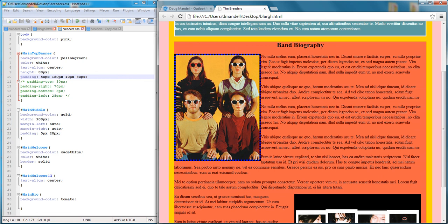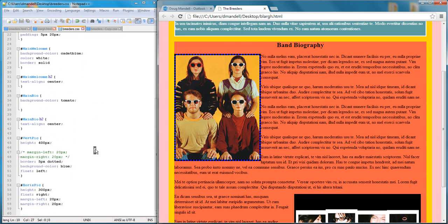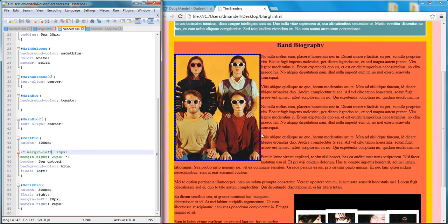What I did was I got rid of all of the margins around this vertical picture, this picture here. I call it vert pic. There's no margins. And as you can see, the text is right up on that picture, which, you know, isn't the best. So what I can do is I can type margin 20 pixels, and that's going to add 20 pixels all the way around.